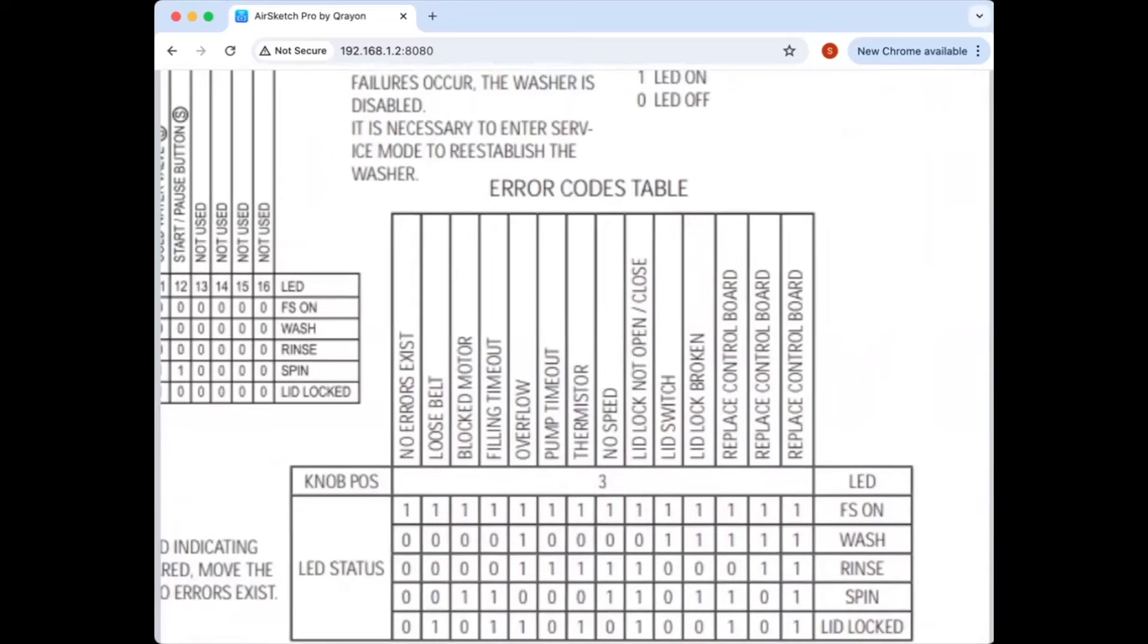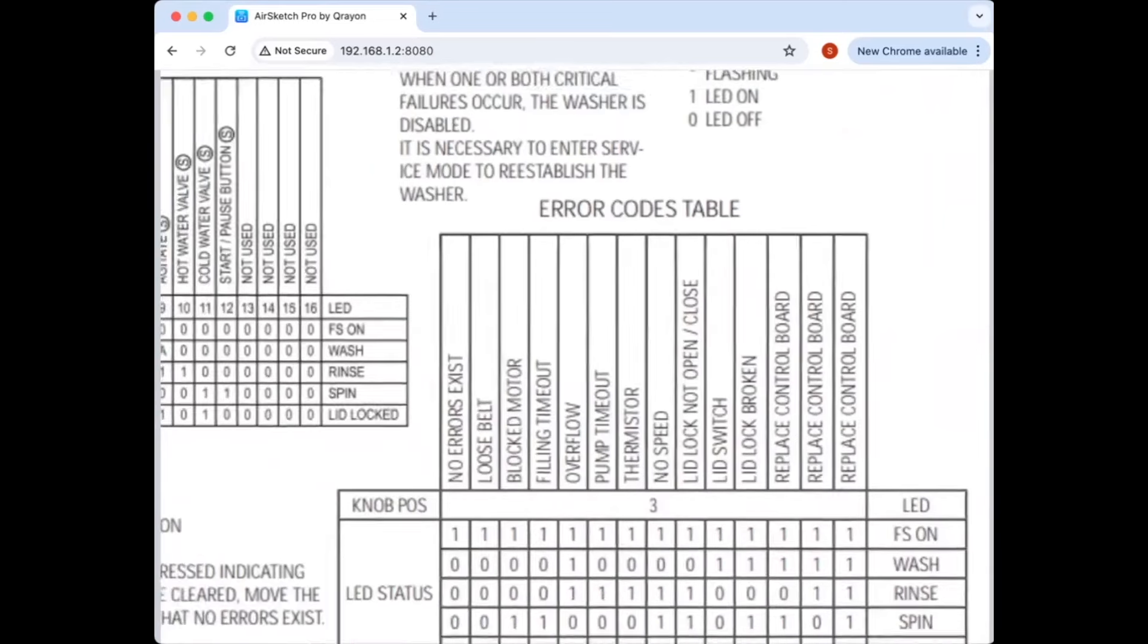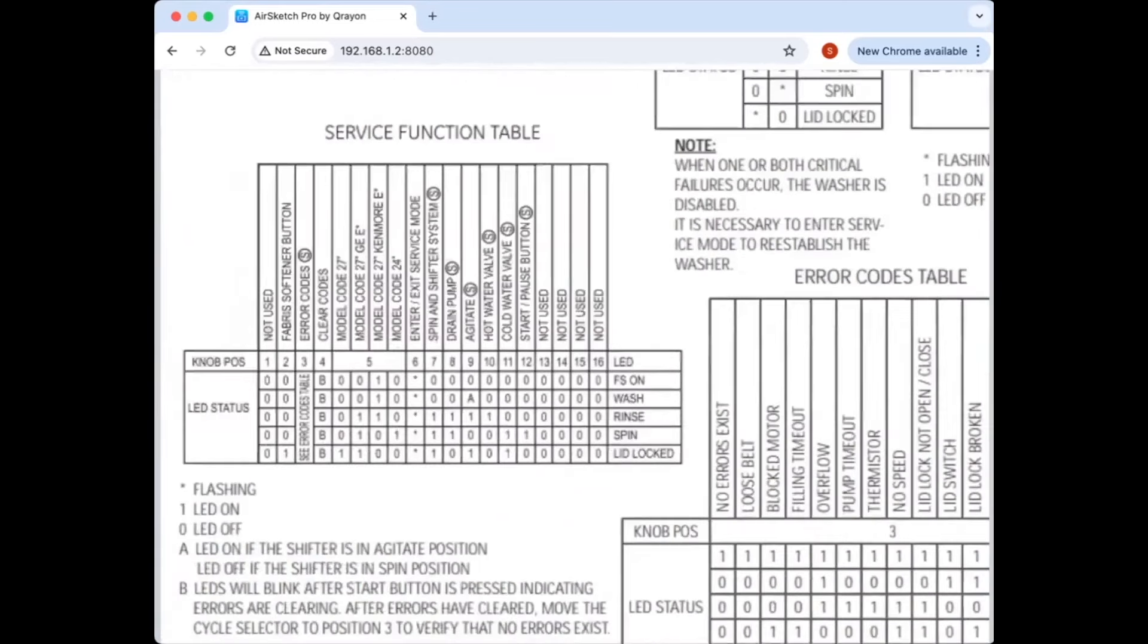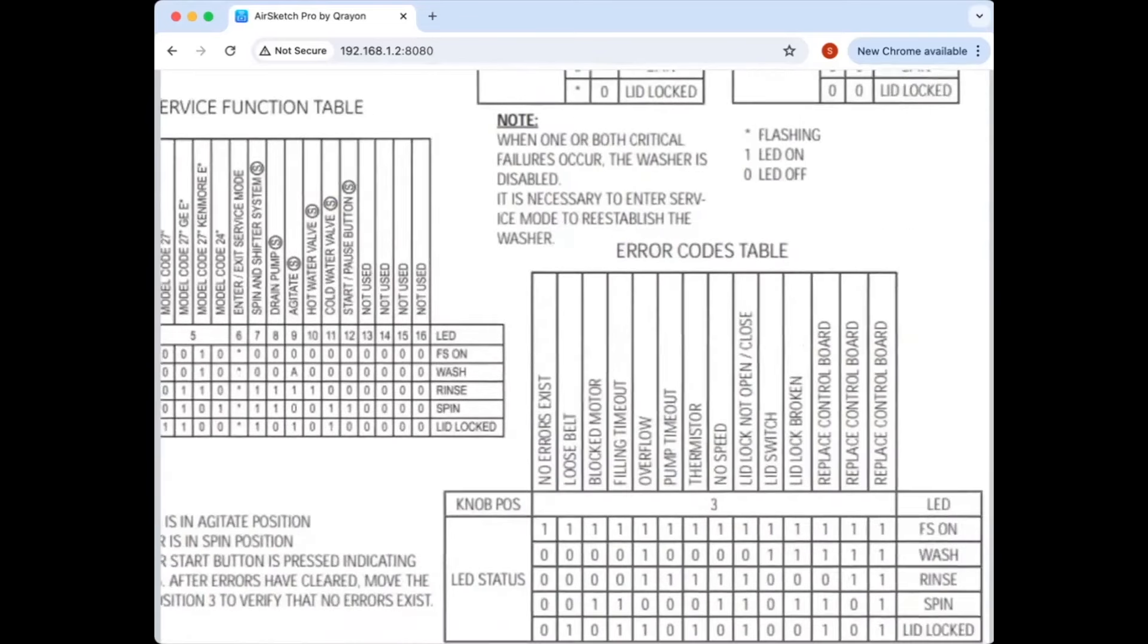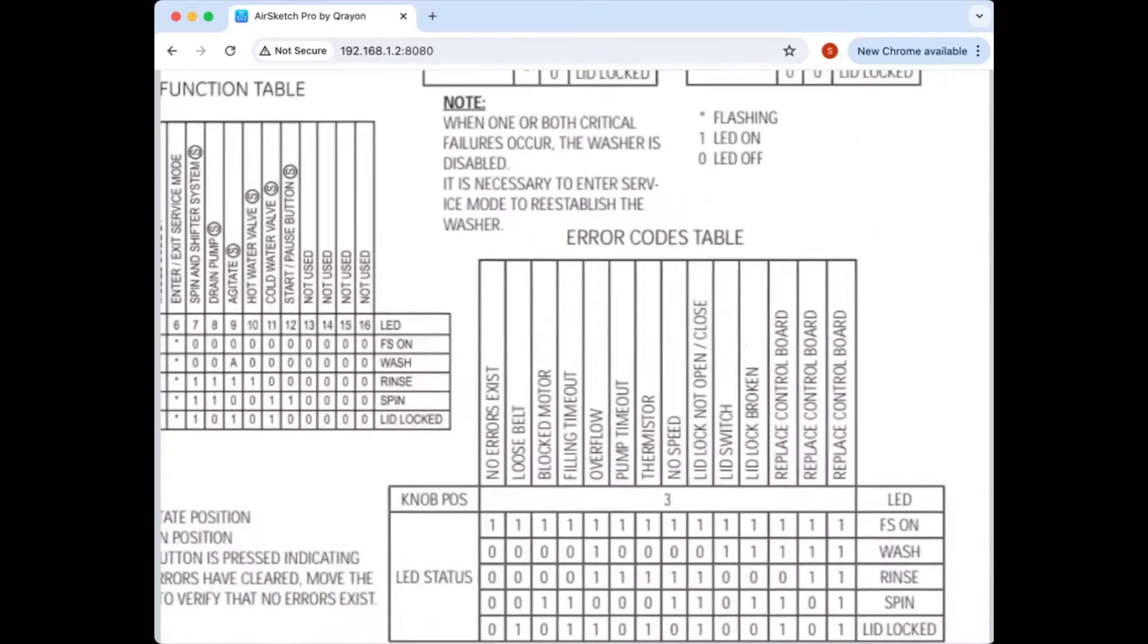And you've got error codes over here, too, while you're in there in the service mode. Right there, you've got an error code retrieval step. So you get to see whatever error code you've got here. This guy didn't retrieve error codes, so we don't know if there was an error code being shown on this one. But very well could have been one of these.